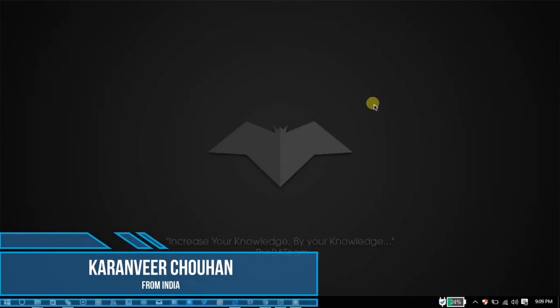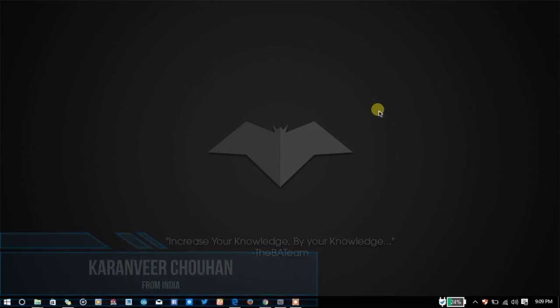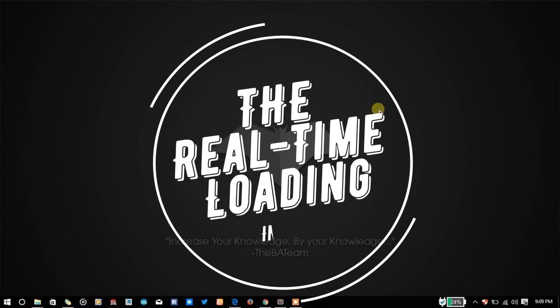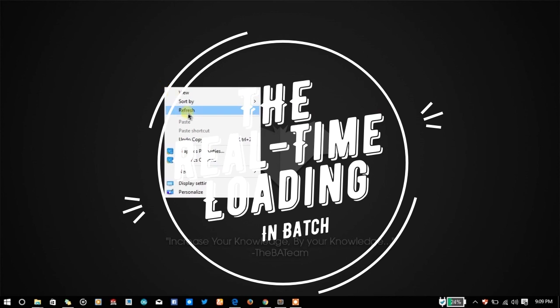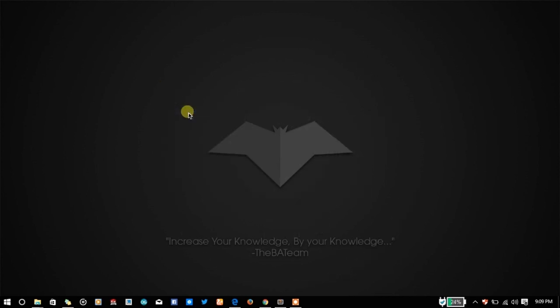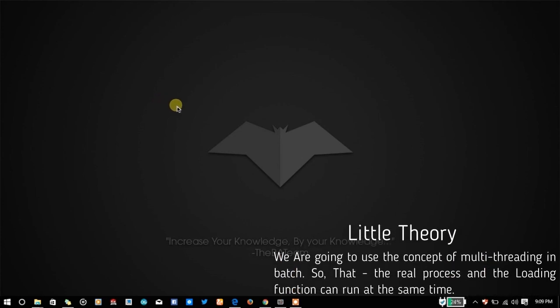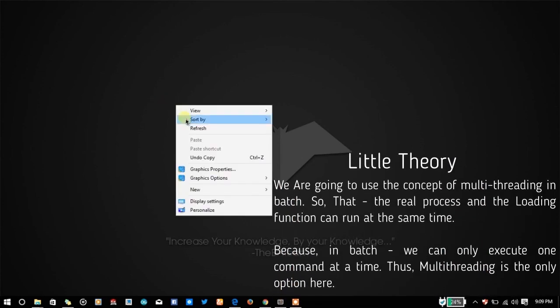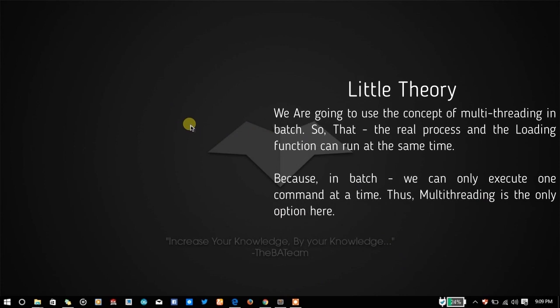Hello YouTube, I am Karan from India and in this video we're going to talk about how to show the real loading effect in batch. I'm not going to talk about some fake loading or pausing the console for showing the user that something is loading in the background but it's actually not.